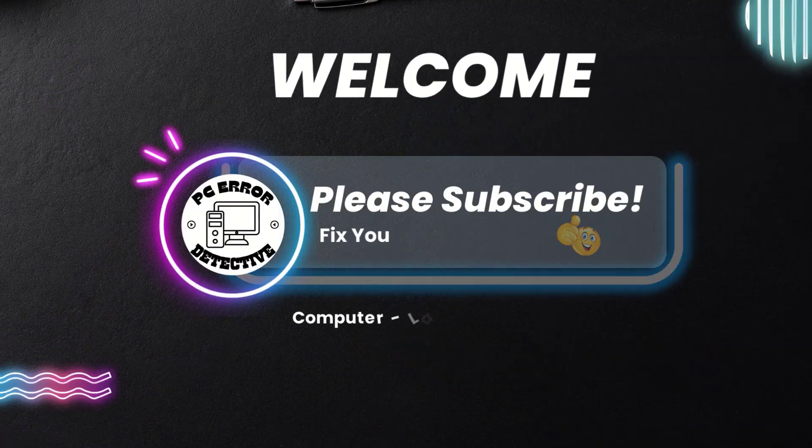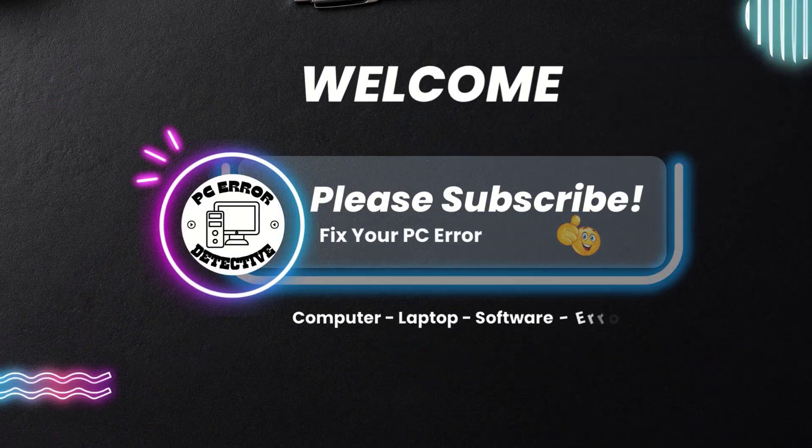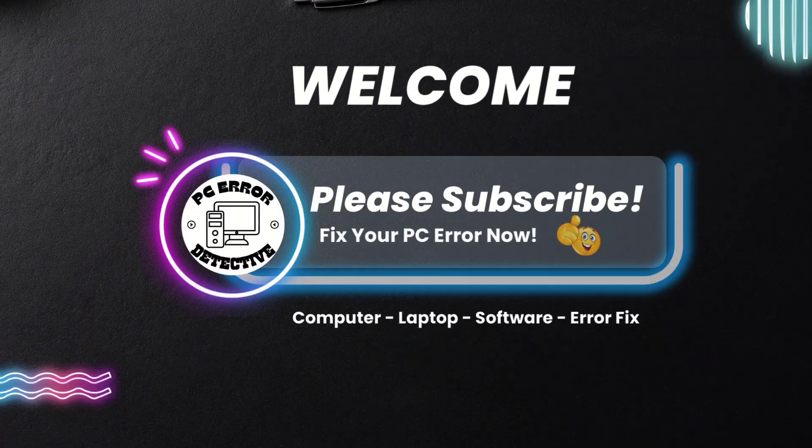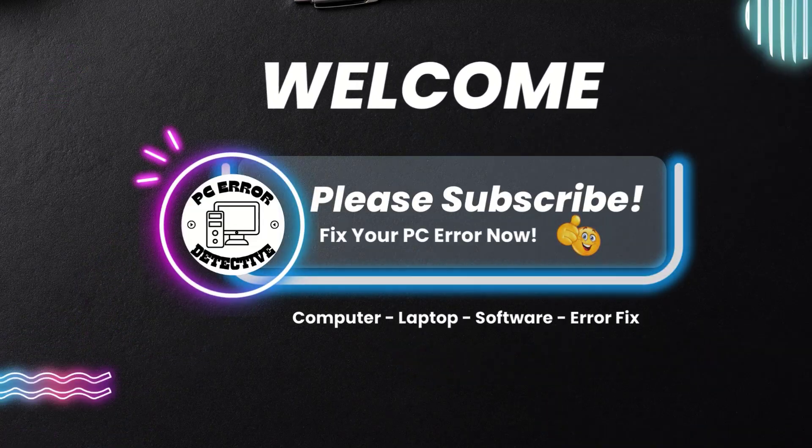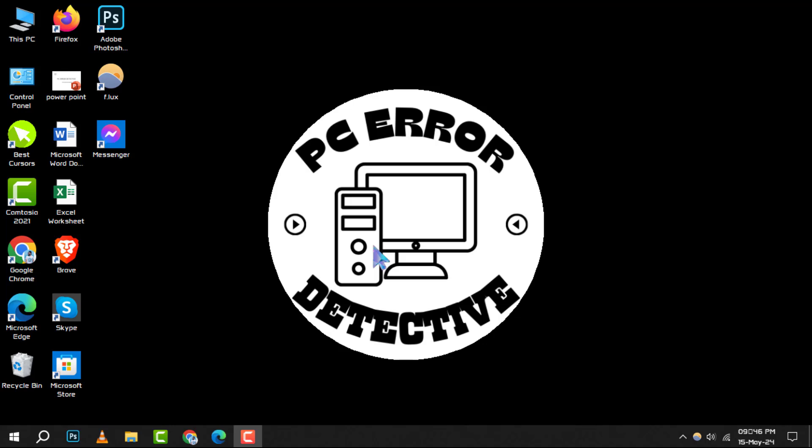Welcome to PC Error Detective. Today, we're diving into how to verify network settings on Windows 10. If you find our step-by-step guides helpful, consider subscribing for more tech tips. Let's get started.